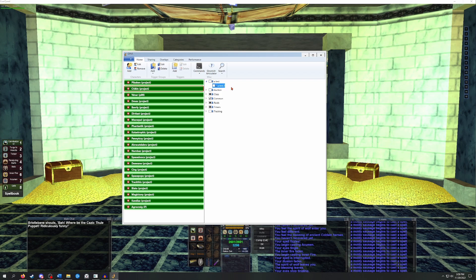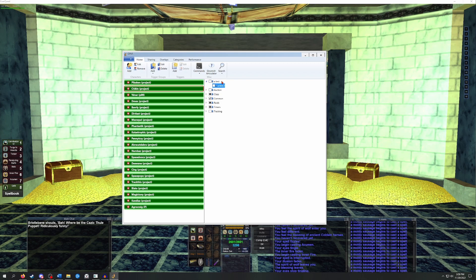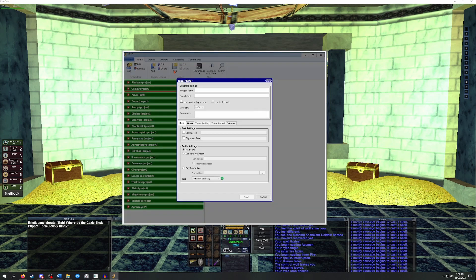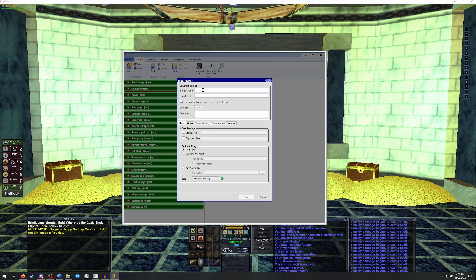So now that we have the group set up, let's work on adding an actual trigger for a basic buff timer. In this example, we're going to add a trigger for the spell inner fire. We're going to go ahead and select the group or folder that we want to add this trigger to. And then on the top, there's a trigger section. You just want to click on that sheet with the sun on it to add a new trigger. This will open a blank trigger editor page. We'll start by giving the trigger a name. We're just going to call this one inner fire. Next we need to tell GINA what to search for in our log files.